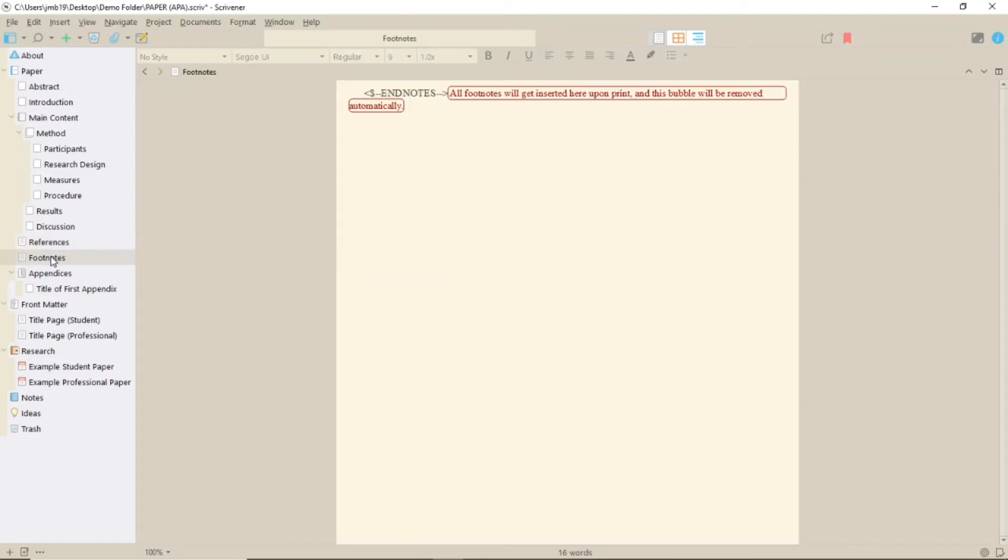The footnotes page is set up with code that will place your footnotes here in the document on compile. The formatting here will therefore only become apparent when compiled. However, if you don't have any footnotes, remember to move this page to the trash or remove it from the list in compile or it will appear generated with the code.